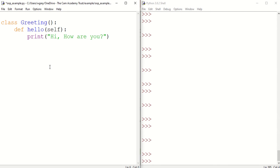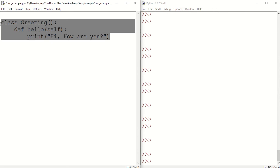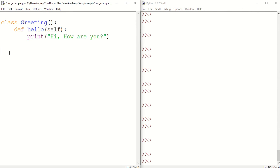This is where the child class cannot exist independently of the parent class. We have the parent class already defined here. We're now going to create our child class called salutation.